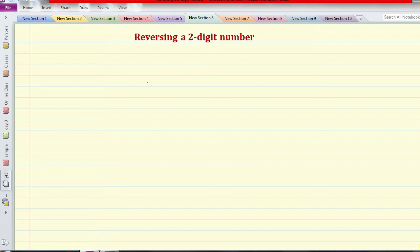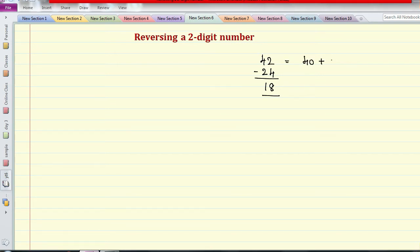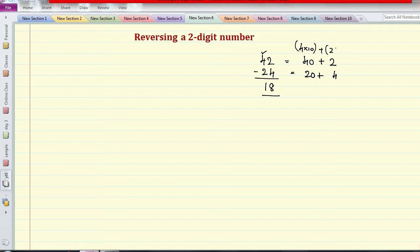Let's take an example: 42. If I reverse these two digits it becomes 24, and when I subtract I get 18. Now, 42 can be written as 40 plus 2, and 24 is 20 plus 4. Basically the first digit is multiplied with its place value — that is 10 — and the second digit is multiplied with its place value 1. Similarly for 24: it's 2 into 10 plus 4.